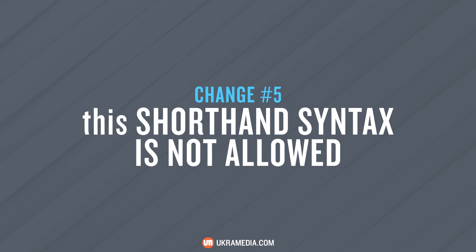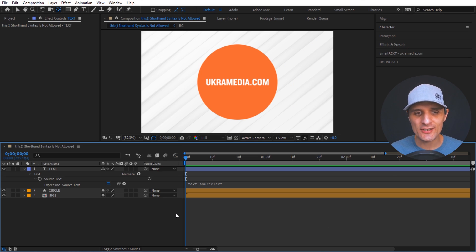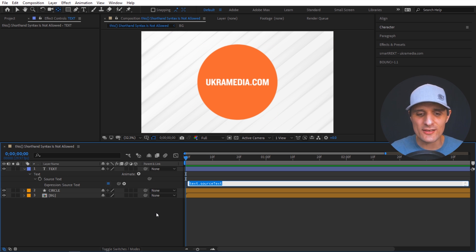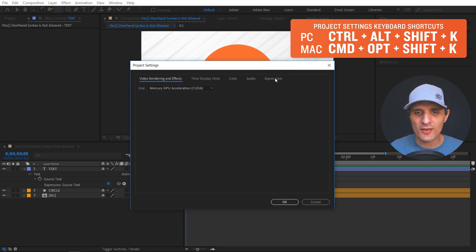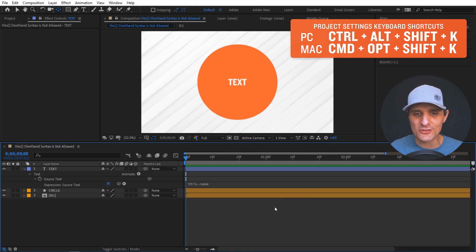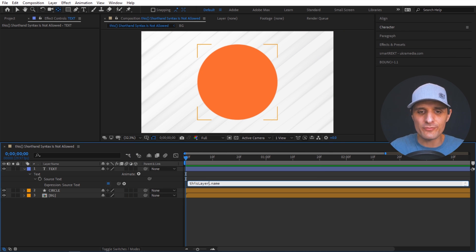The 'this' shorthand is no longer allowed. In the old Legacy ExtendScript, you could write 'this.name' to get the name of the current layer. In the new JavaScript engine that no longer works. Instead, you now have to write 'thisLayer.name', and then it works fine.